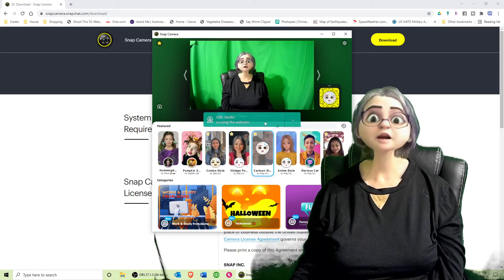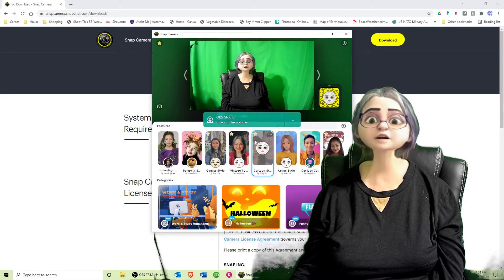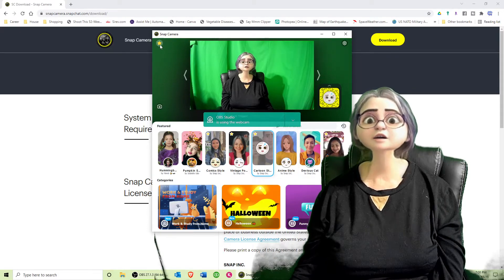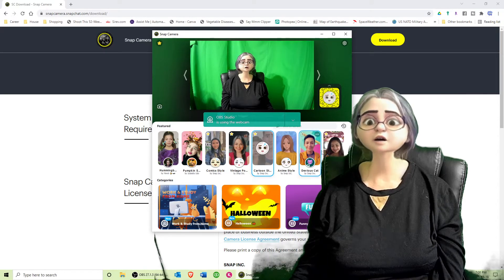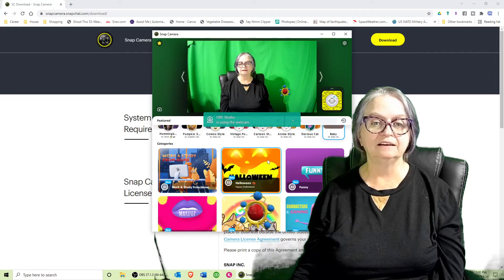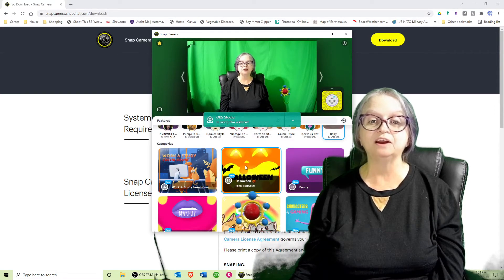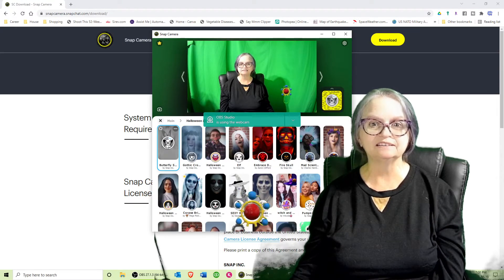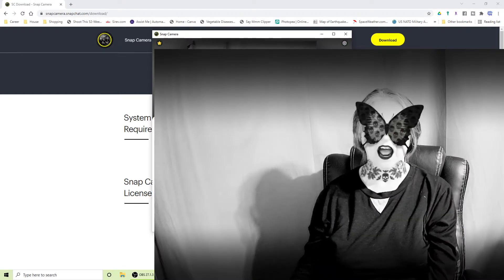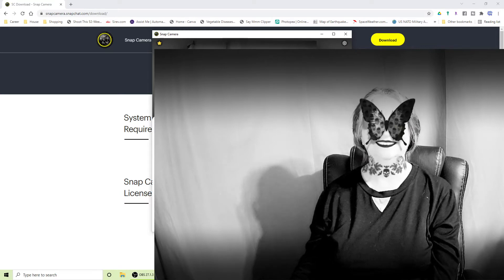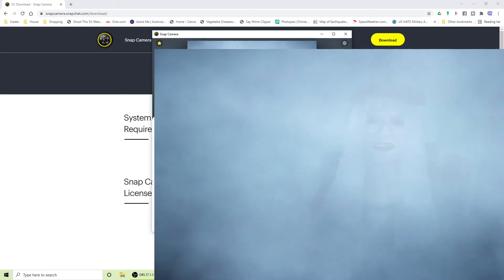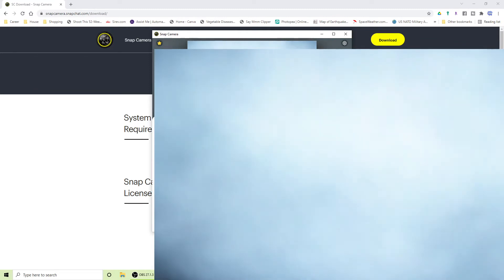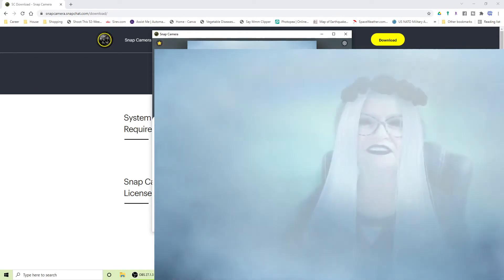You can see some filters have little yellow stars on them — that means I've added them to my favorites. All you have to do is hover over that yellow star and click it, and it'll add it to your favorites, which you can access at the top. Filters are also sorted by category — Halloween is new, so let's take a look at that. Oh my goodness, that's kind of creepy! I like that one.